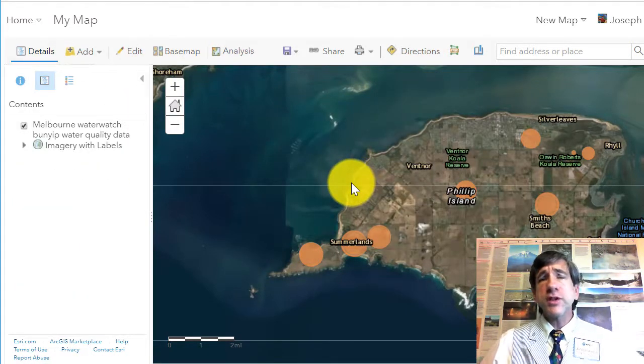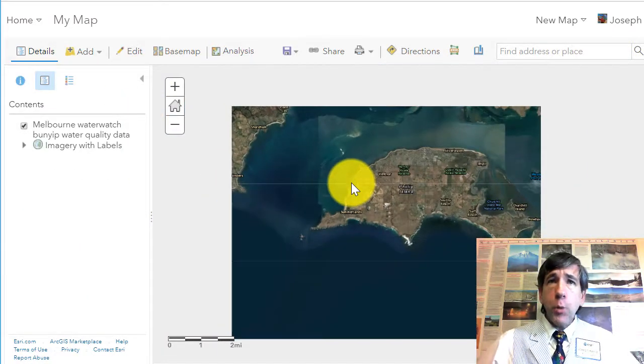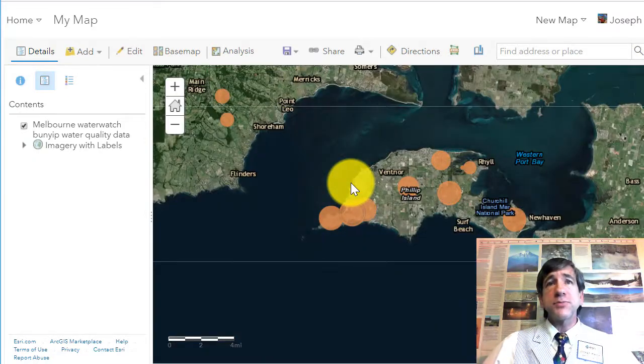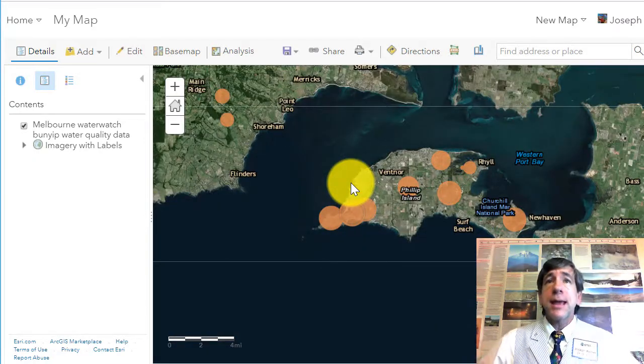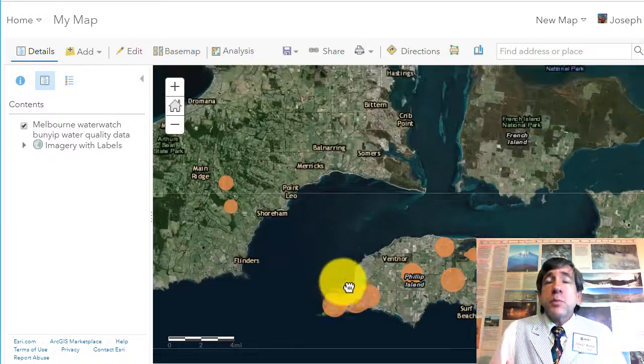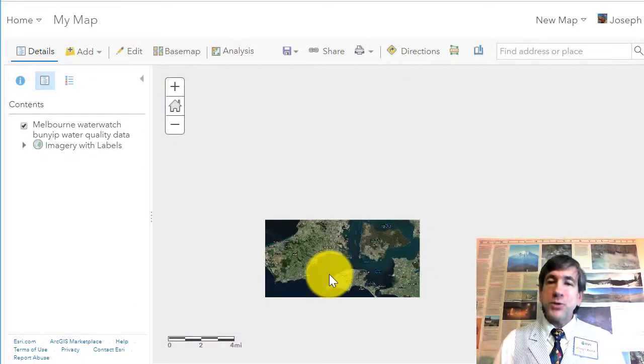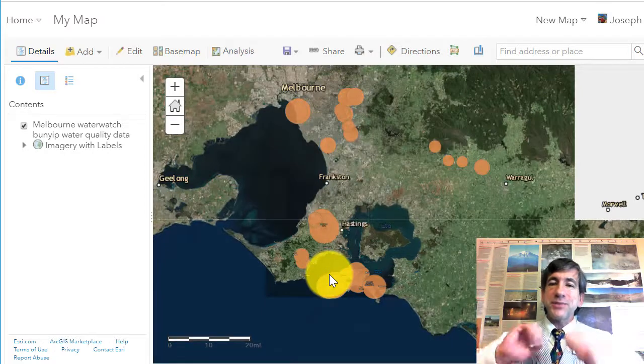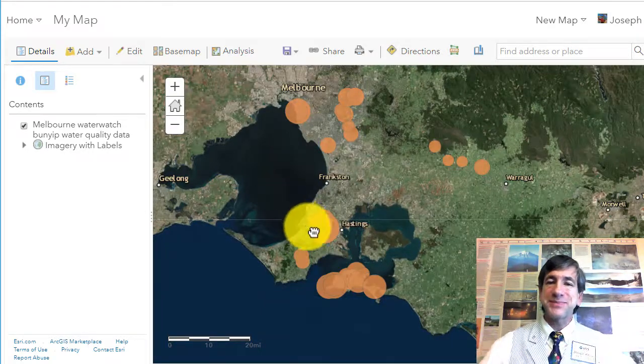But if you just use this lesson, I'm hoping it's going to plant some seeds and get you thinking spatially and using some geotechnology skills. Thanks!